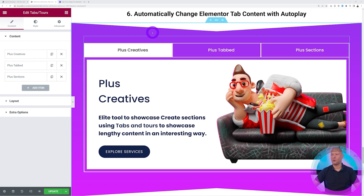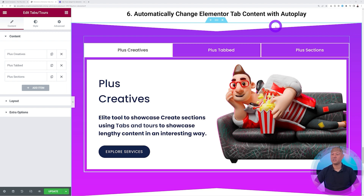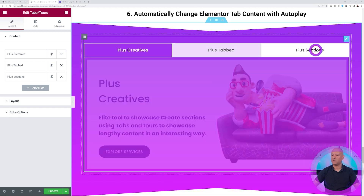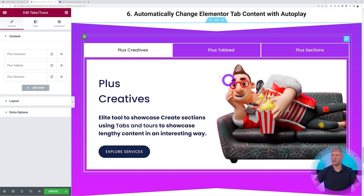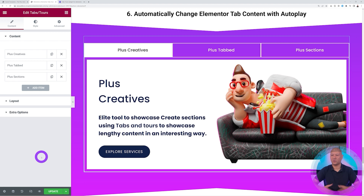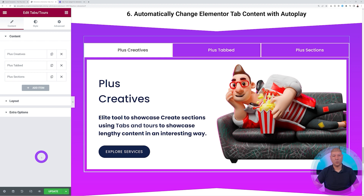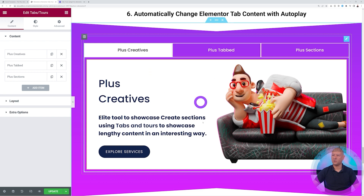Point number six: automatically change Elementor tab content on autoplay. This is a very nice feature. Let's say we have three different tabs — they all look very nice and professional. Perhaps you want to use this for your hero section or anywhere on your website to emphasize a few main important points, and you want them to display on autoplay. So how can you enable this?